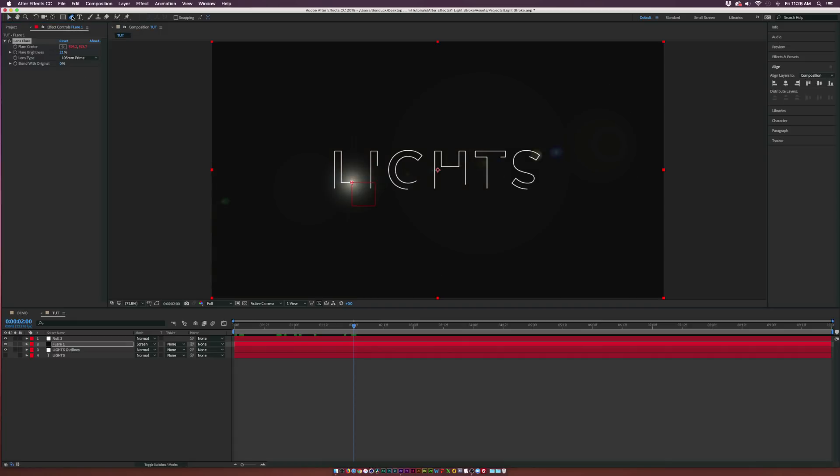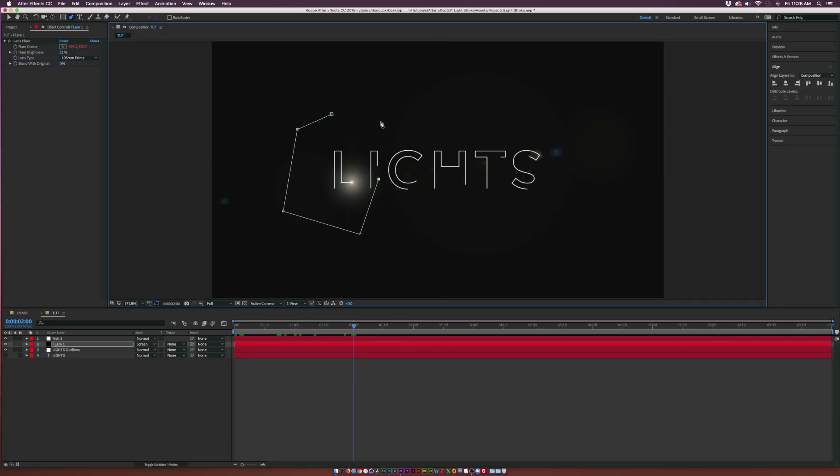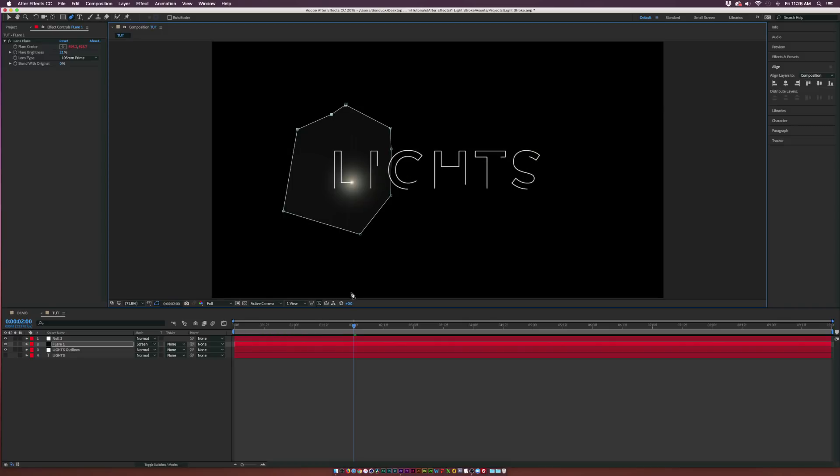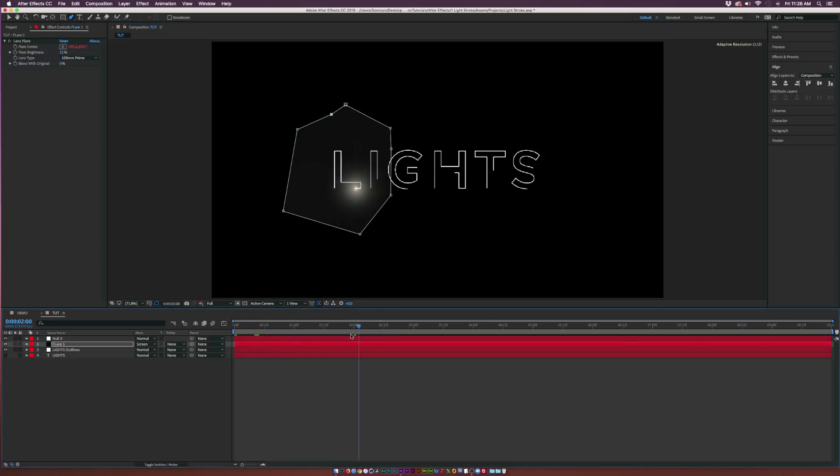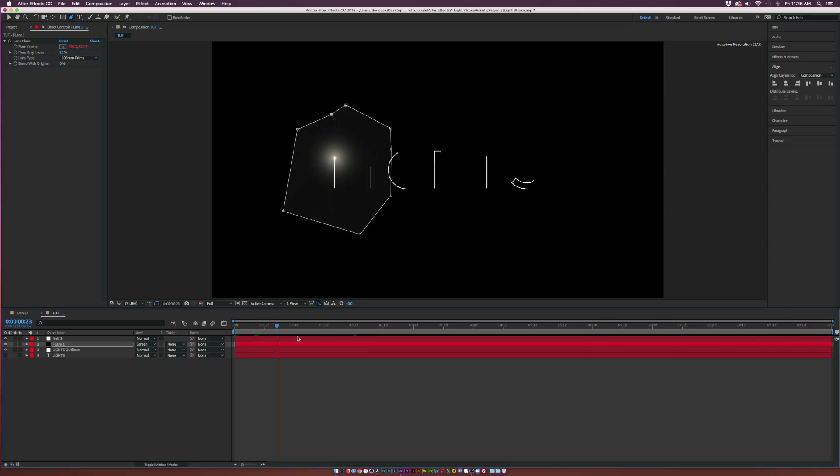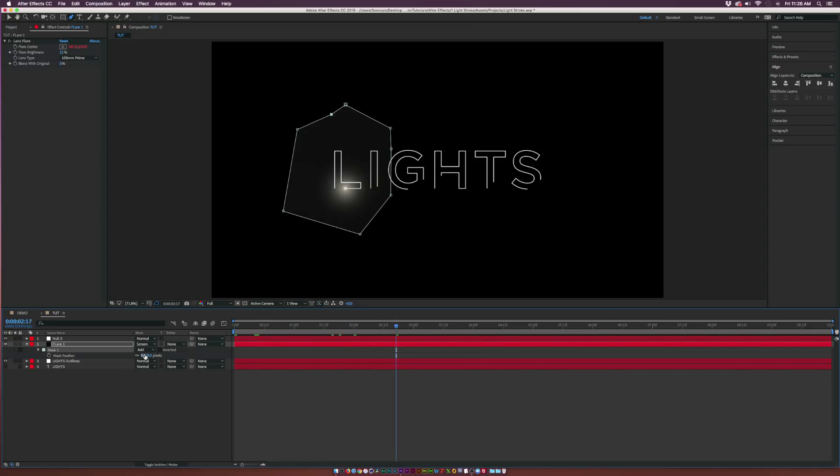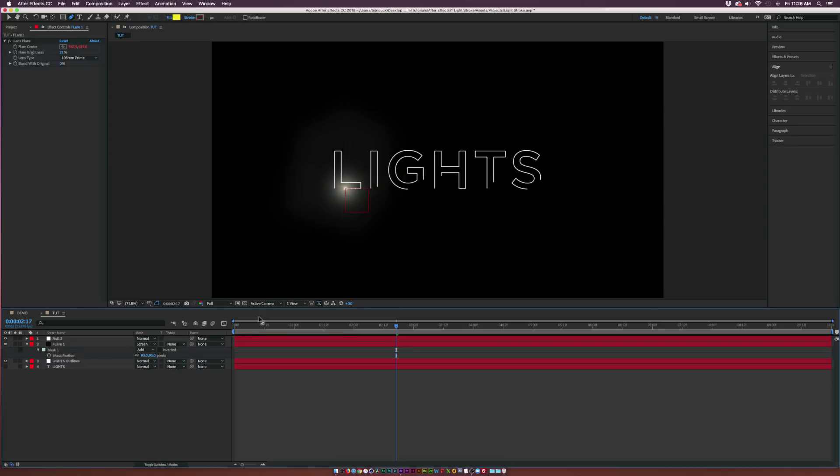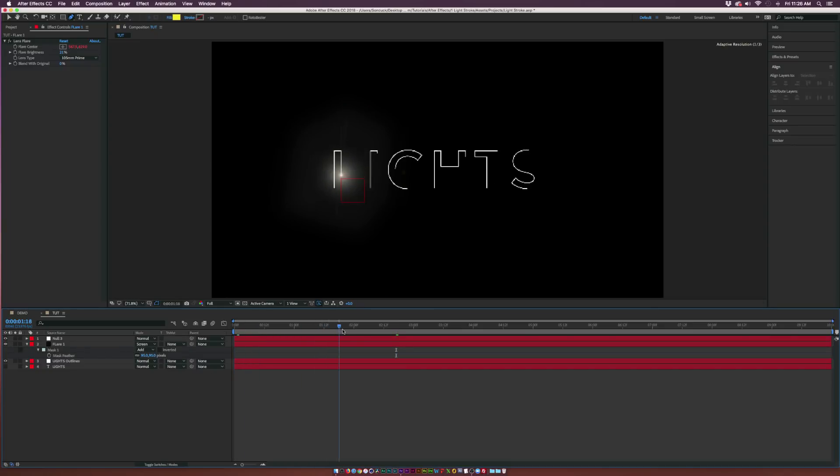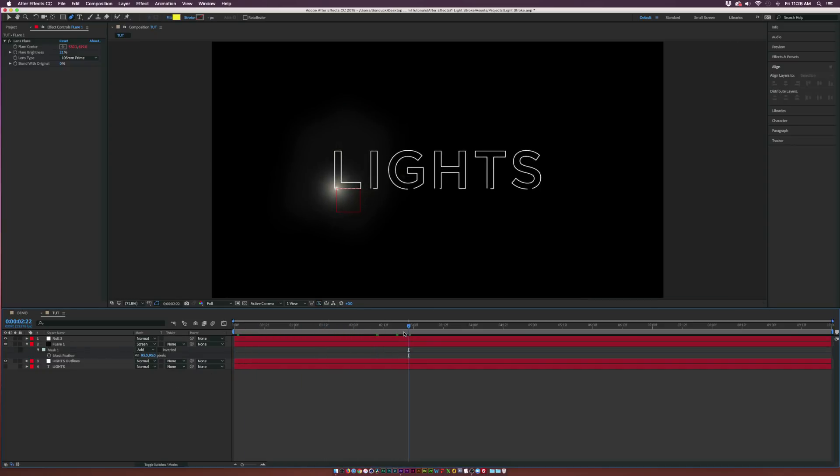So let's talk about masking it out. We can grab the Pen tool here at the top, and what you're going to want to do is just mask around your letter like this. So you want to make sure that the flare isn't going to be cut off at any point. Scrub through the timeline real fast to make sure that the flare isn't going to be cut off. And then hit F on the keyboard for Feather. Feather it out to about 100, whatever you need to do.